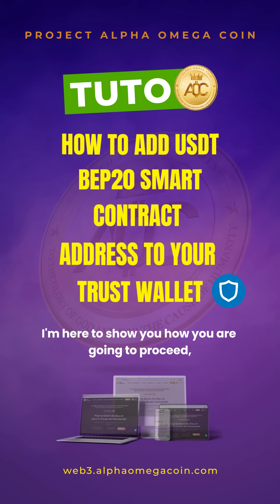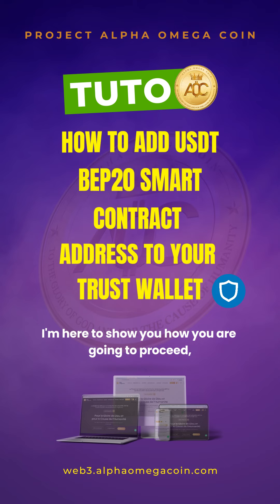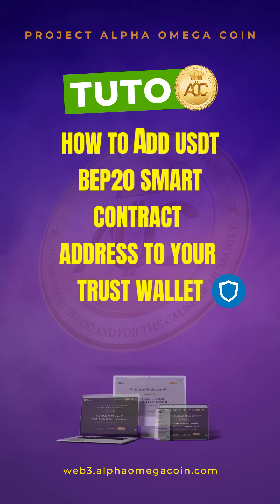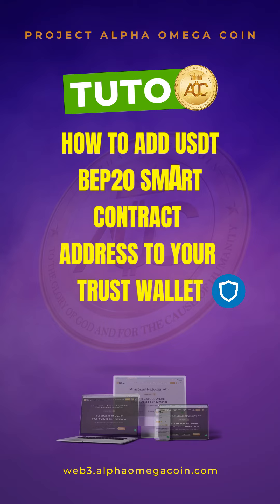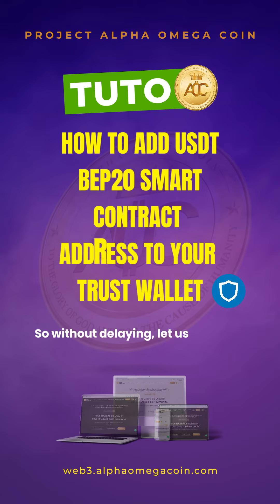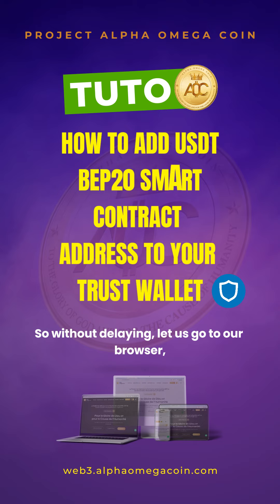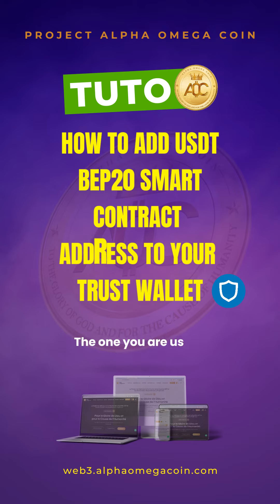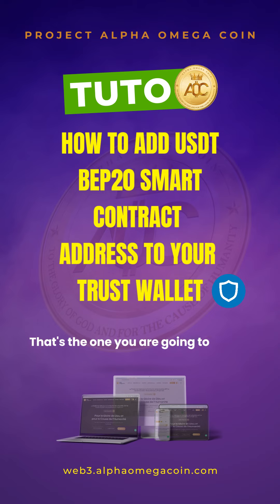are going to proceed and add the smart contract address of BEP20 USDT token to your wallet. So without delaying, let us go to our browser, the one you are using, that's the one you are going to